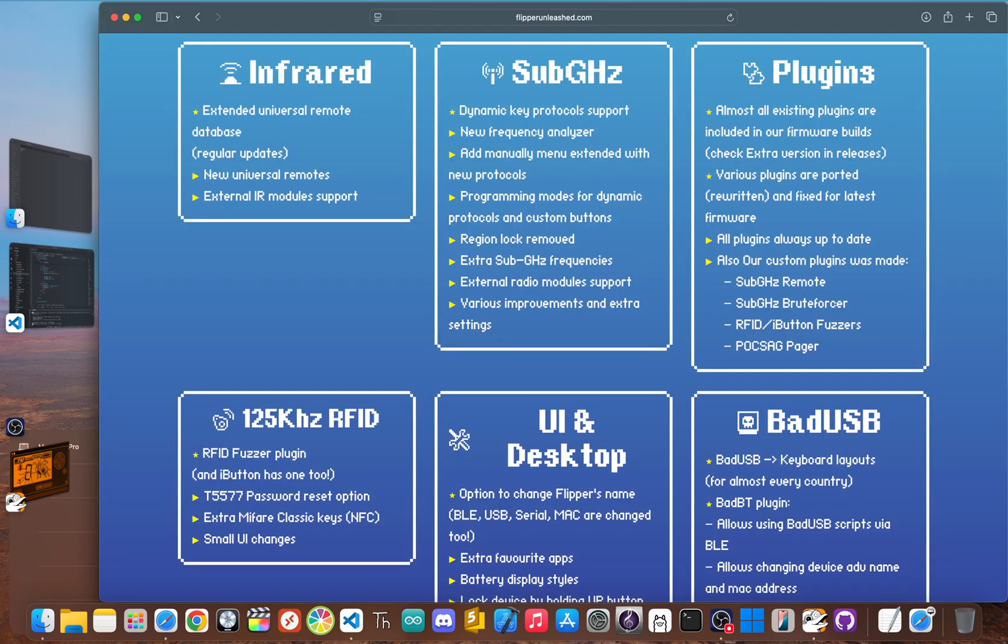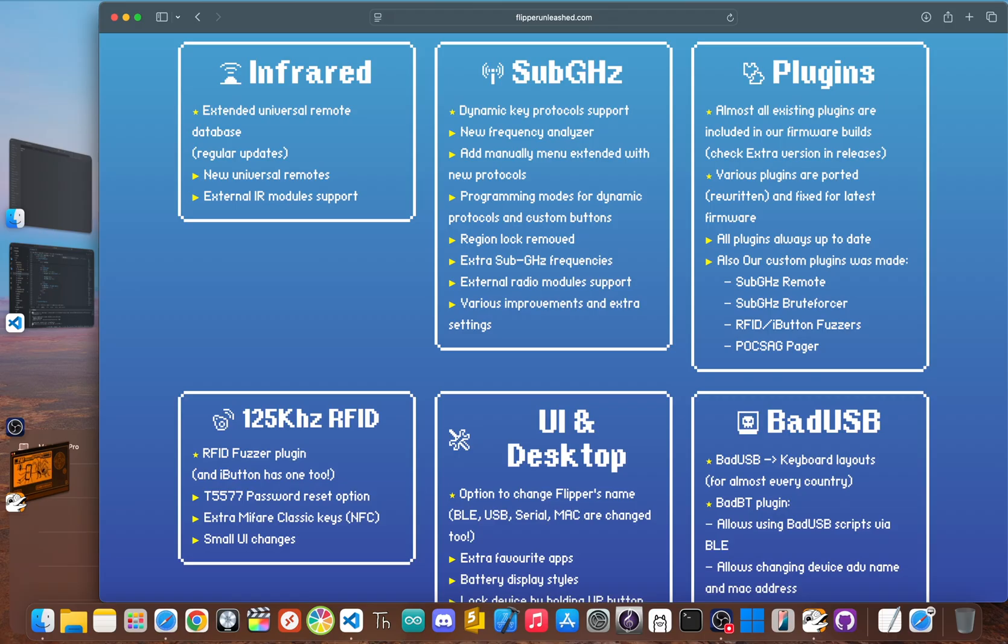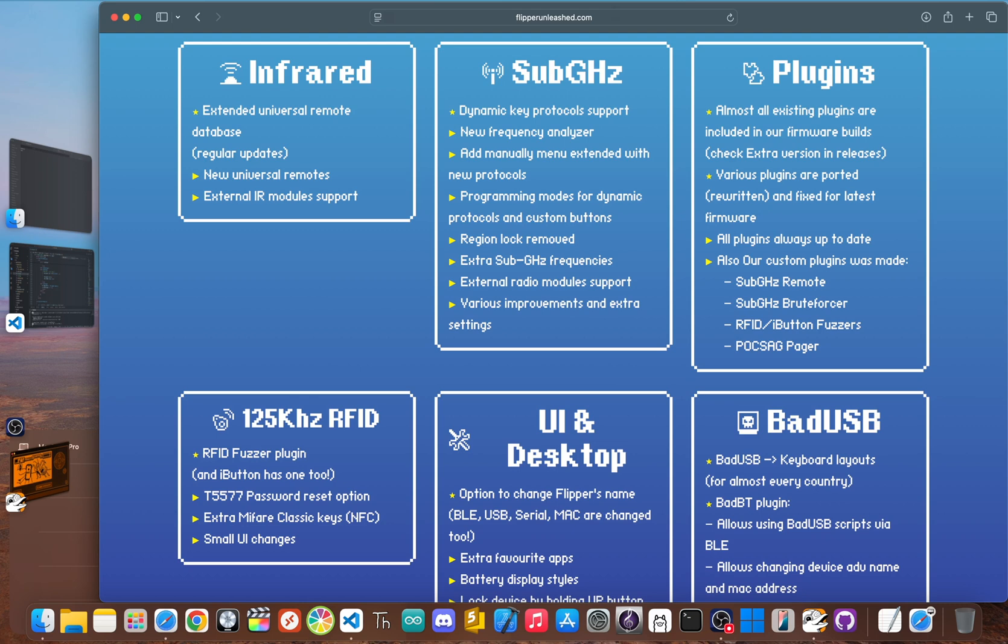One of the biggest features is the complete removal of the regional transmit restrictions on the sub gigahertz radio. That alone could be a big game changer for pen testers, letting them experiment across a much wider spectrum. But it's more than just that. Unleashed adds a bunch of powerful community developed plugins that are missing from the stock build. It also starts to dip its toes into more advanced features like adding expanded support for dynamic protocols.